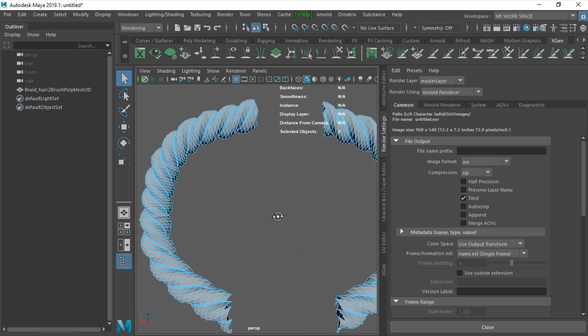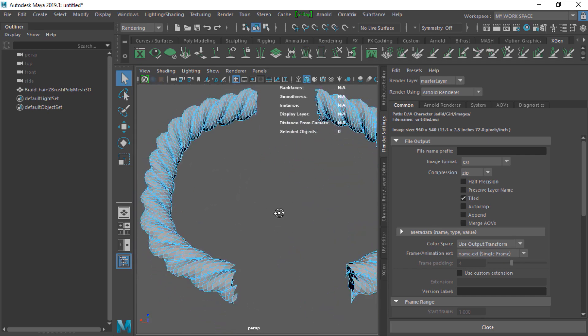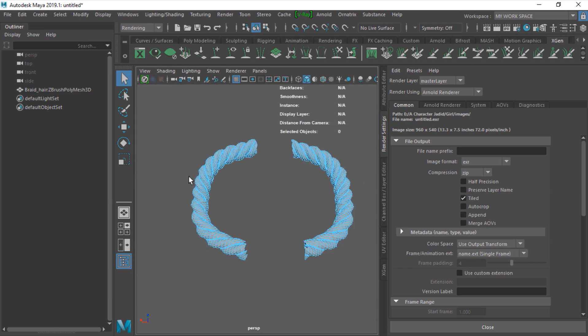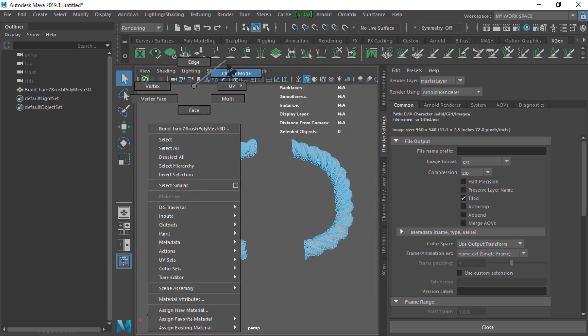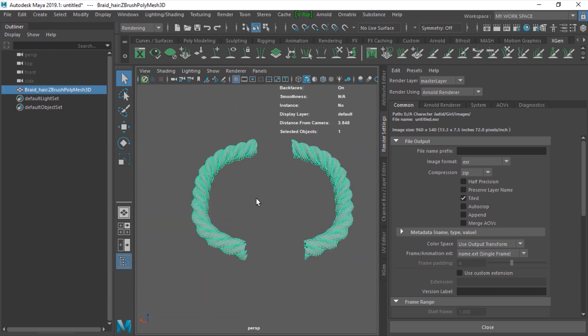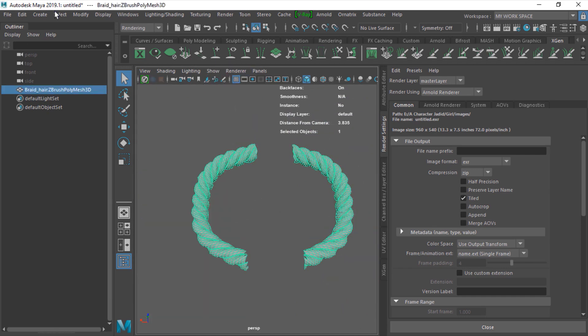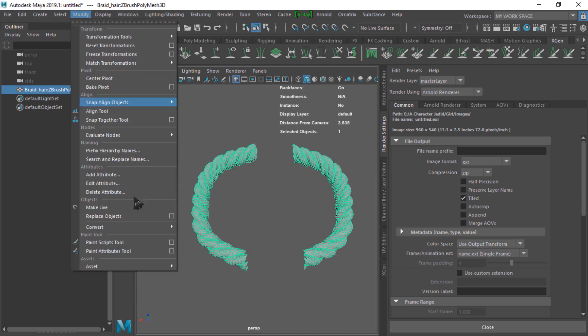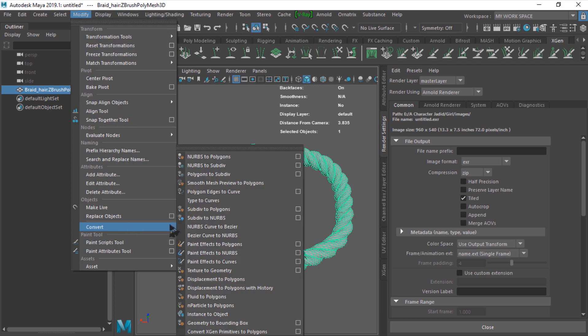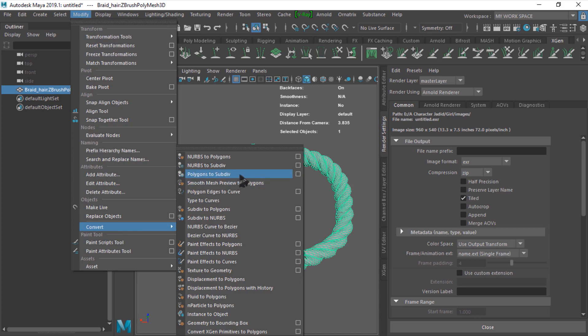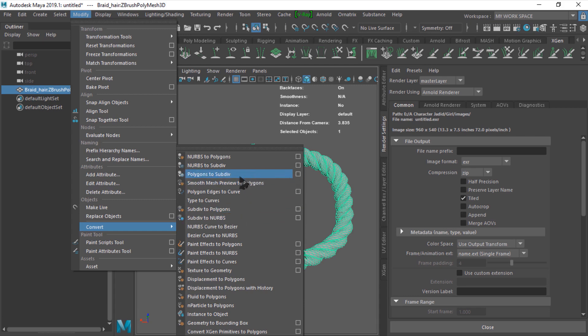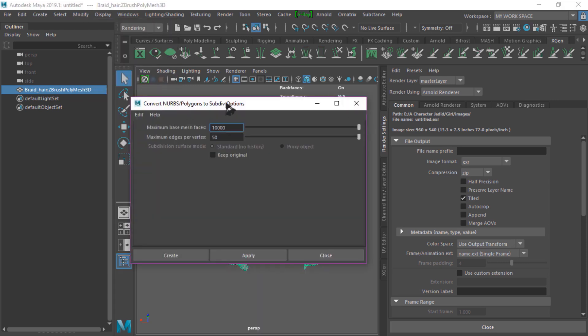Now what we should do is just go to object mode and go to modify and convert this to subdivide. We have a polygon, we need to convert this to subdiv and subdiv to NURBS, and then we go to extend and do extend work. Polygon to subdiv.